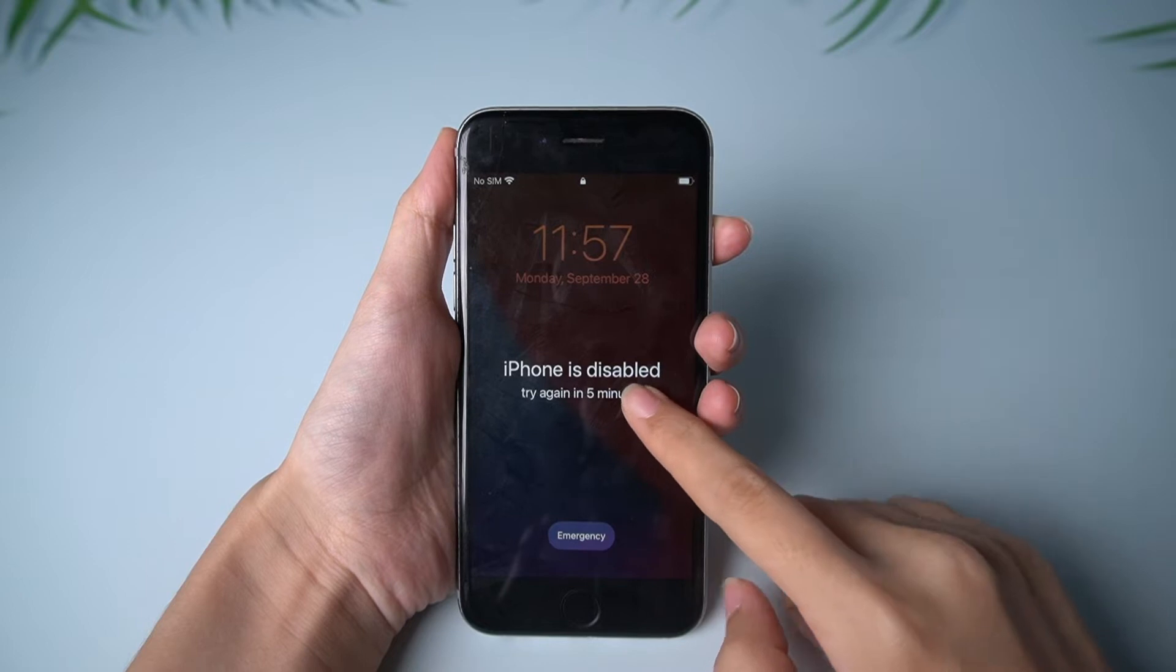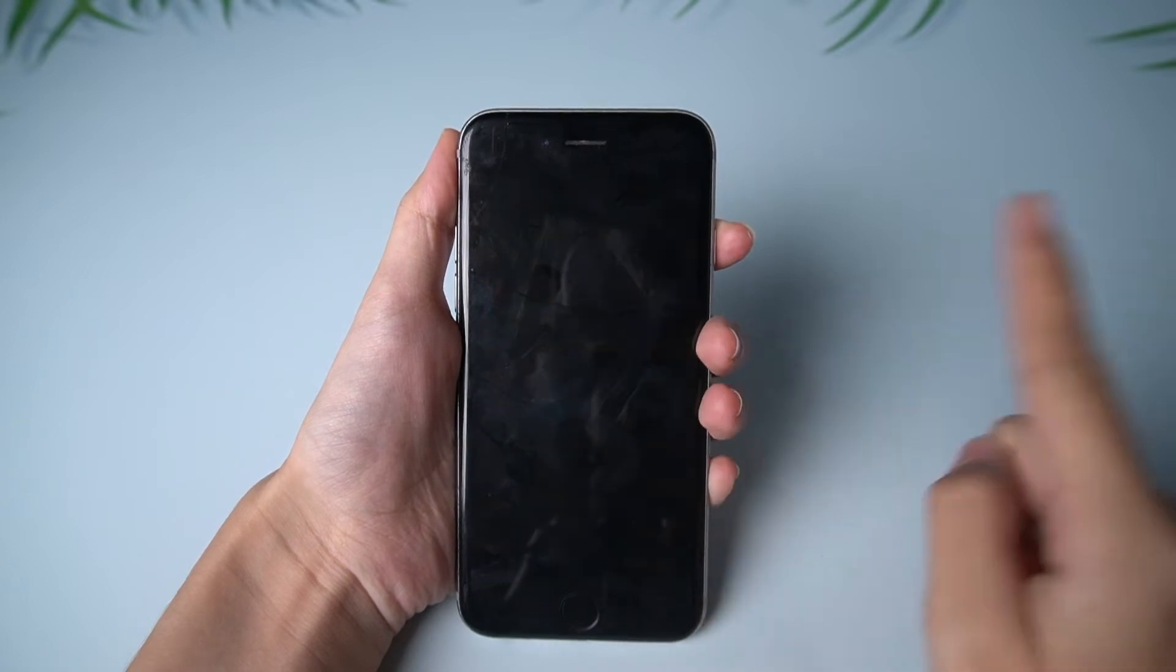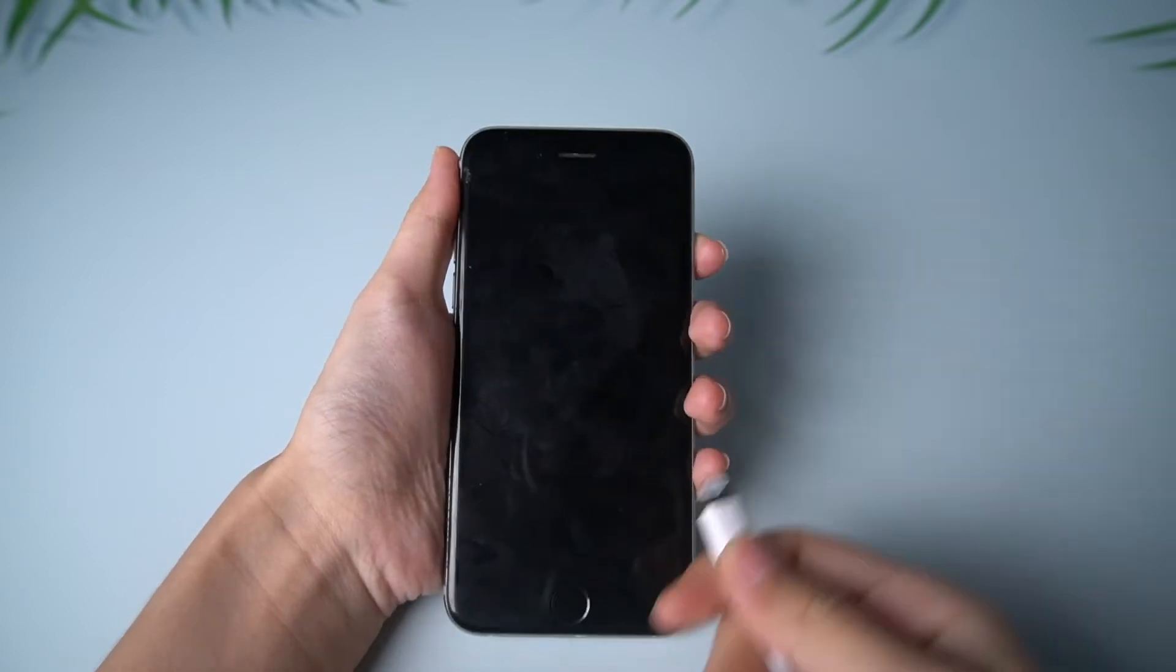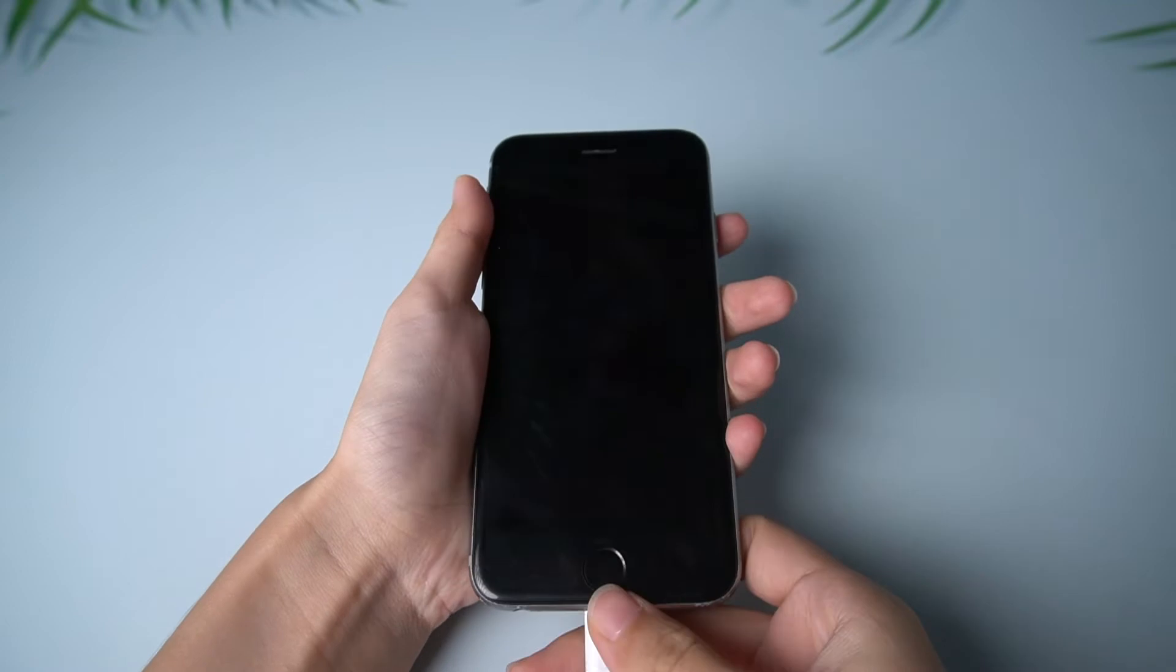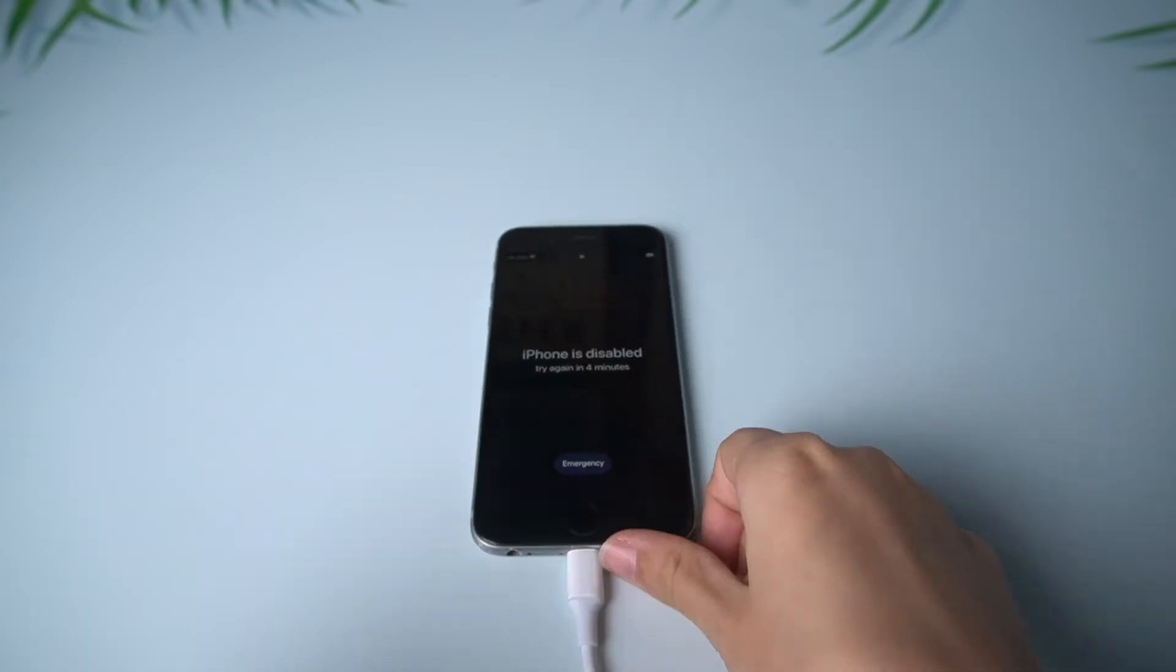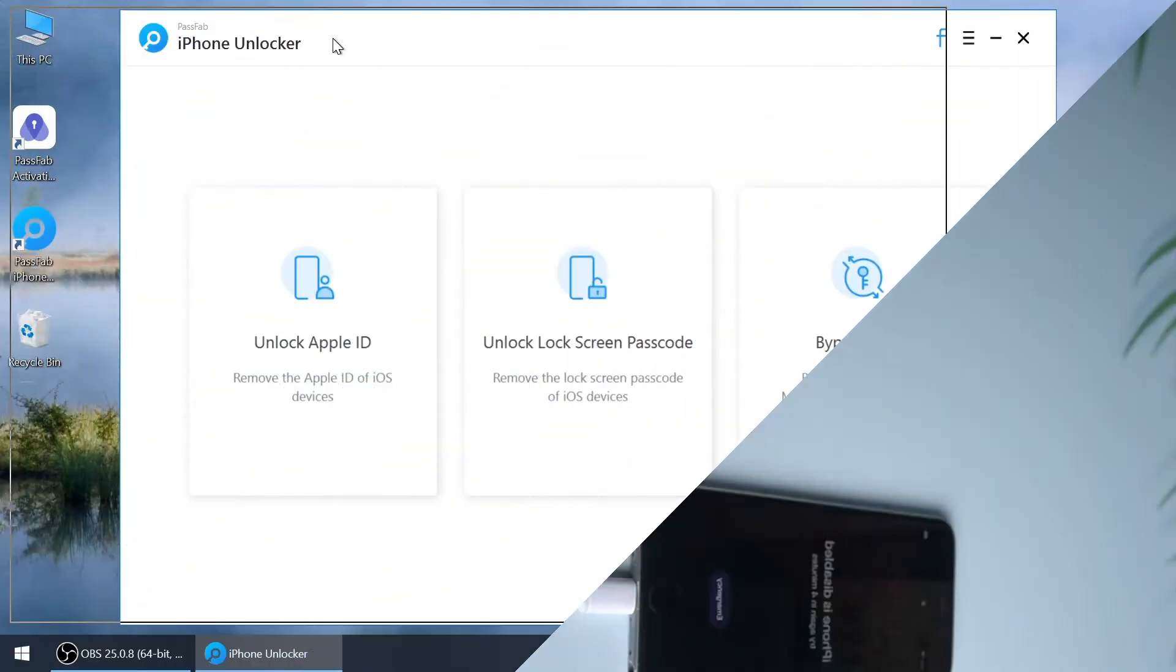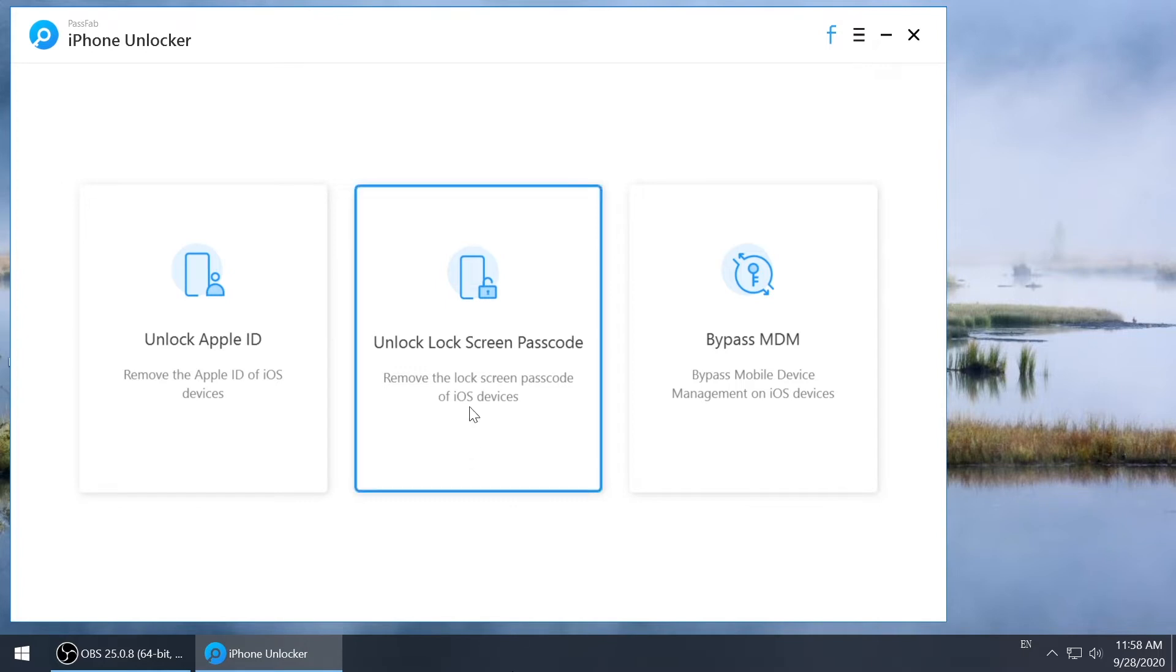For some reason, your iPhone might be disabled. To fix this, connect your iPhone to the computer and open PassFab iPhone Unlocker, then pick unlock lock screen passcode feature.